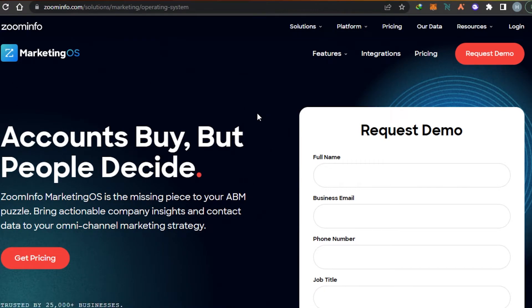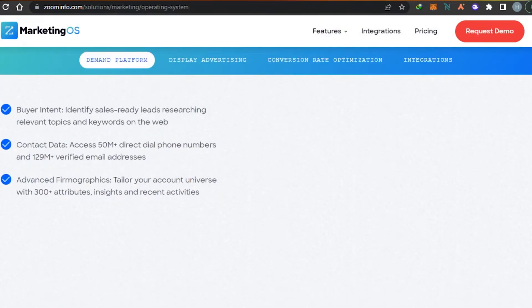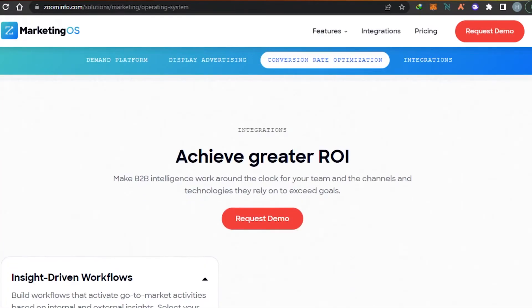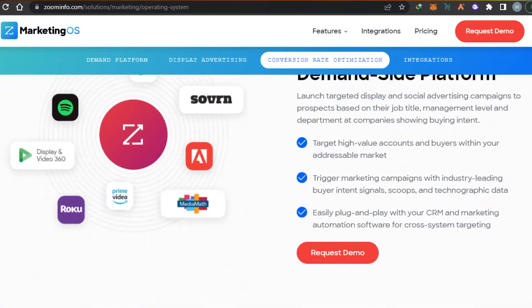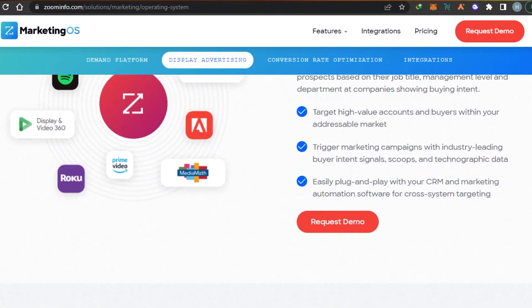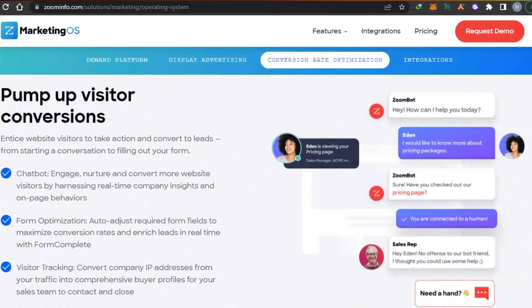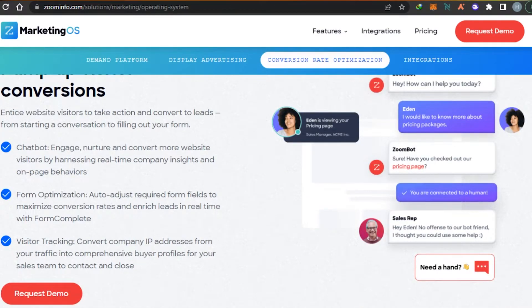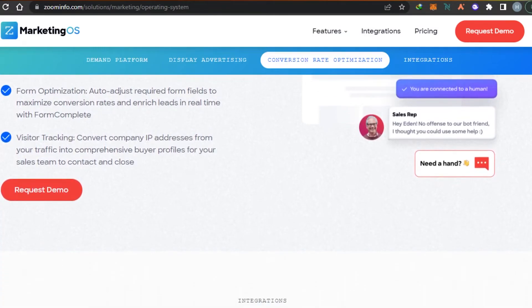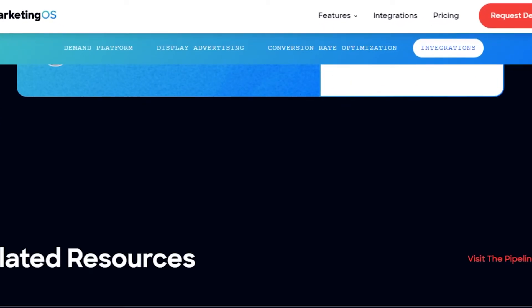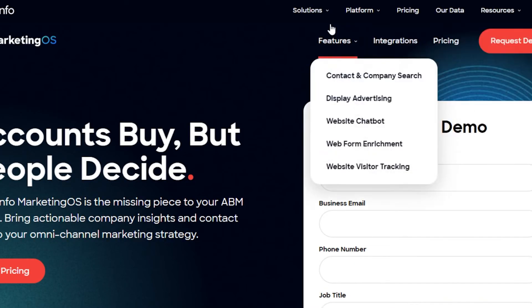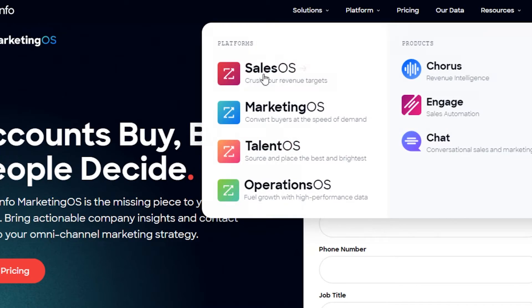We can also use ZoomInfo for marketing. When it comes to B2B marketing, ZoomInfo has all the right features and tools. In the marketing OS, you'll be able to create email marketing campaigns and generate leads. You can reach high-value accounts and buyers, create a chat bot, improve optimization, and also do visitor tracking using ZoomInfo.